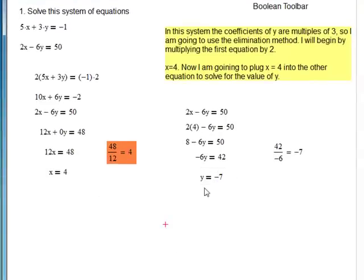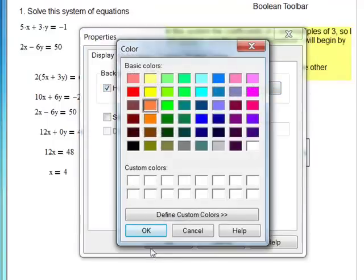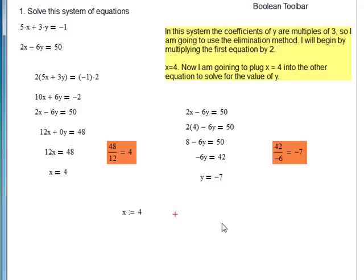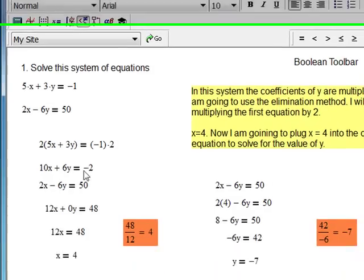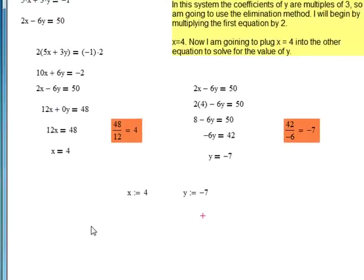Now I'm going to use a different type of operator. I like to color-code things as I'm going through if they're different types of things. Here I'm using a Boolean equal sign; here I'm using a regular equal sign. And now I can use an equal sign as an assignment operator. If I hit x colon, I get colon-equals. I can assign the value of 4 to x, and I can assign y colon the value of negative 7 to y. Then I can type the expressions 5x plus 3y and hit equals, which will evaluate the expression and see if I get negative 1. And 2x minus 6y equals will evaluate to see if I get 50.